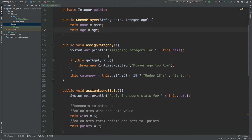We have two void methods that we'll be testing for the purpose of this video. One is called assignCategory. First it will check if the age is less than five, and if it is we'll be throwing a runtime exception. Otherwise if the age is less than 18 the category will be under-18s, otherwise it will be senior.